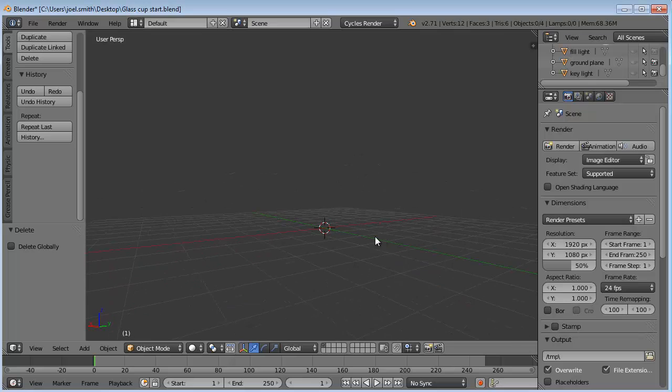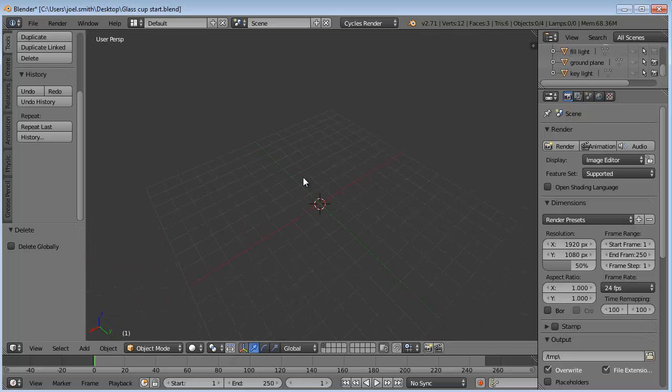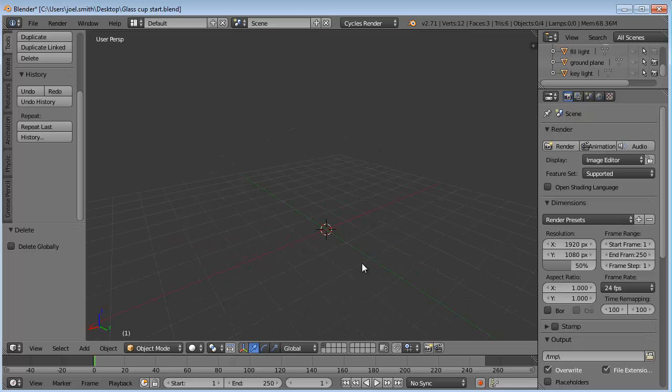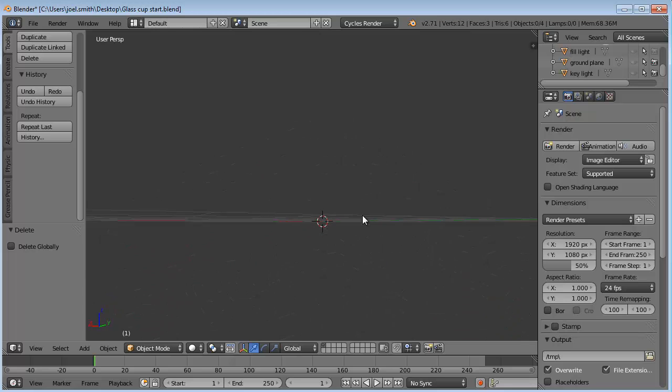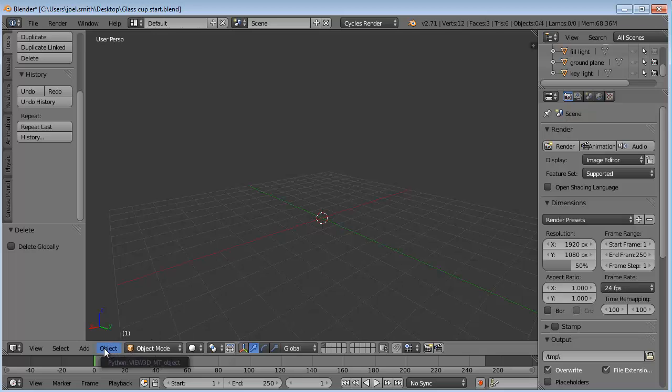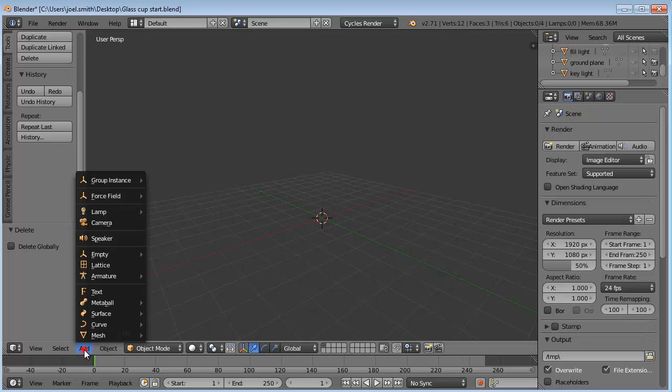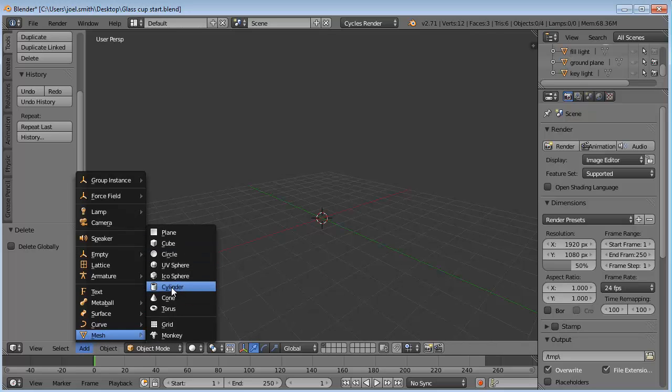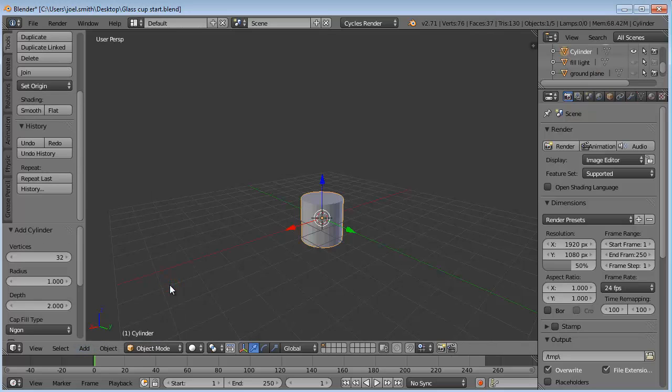We don't have anything here except this grid and that's just kind of to show us where we are and give us some proportions. Something to look at in relation to our object. So we need to add an object. Go to this menu down here and we're going to go to Add. Click Add. We're going to add a mesh. These are our simple objects. We're going to bring in a cylinder.